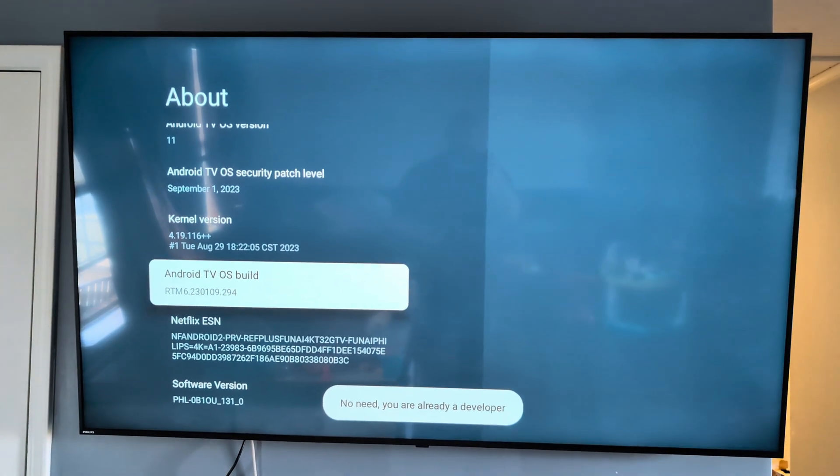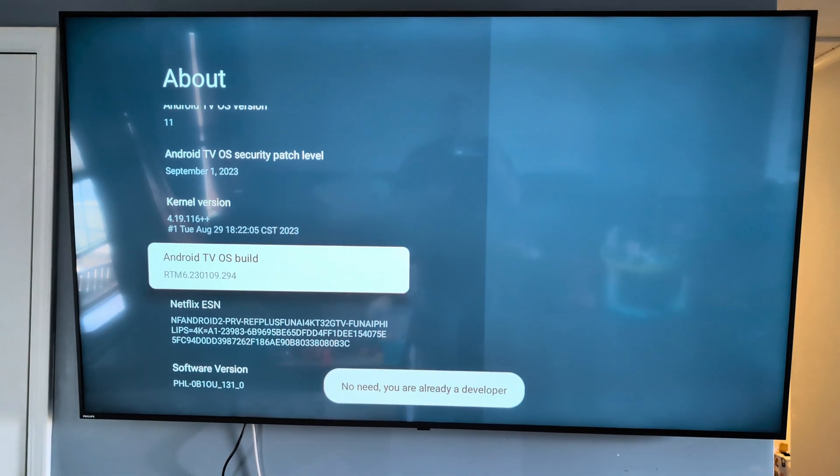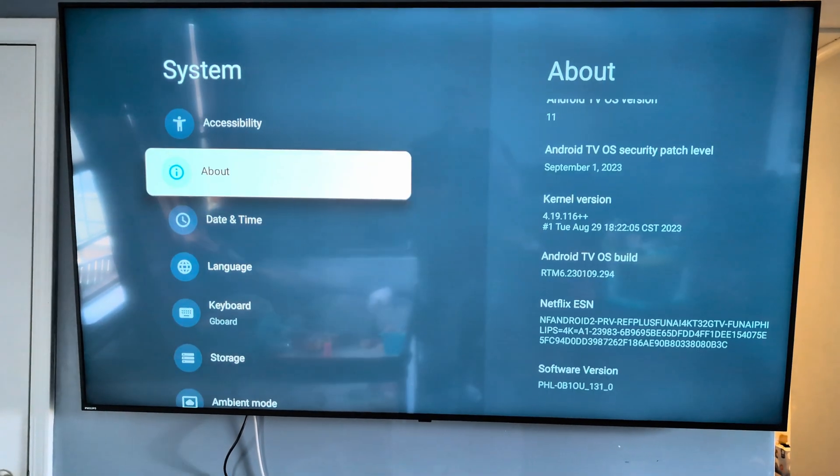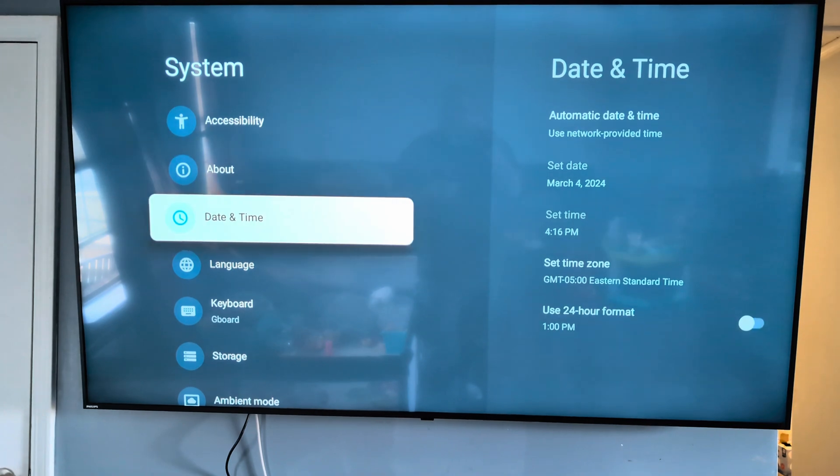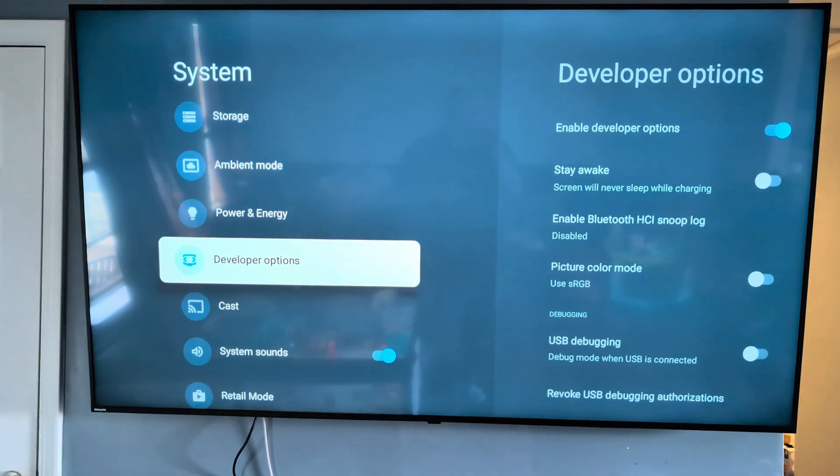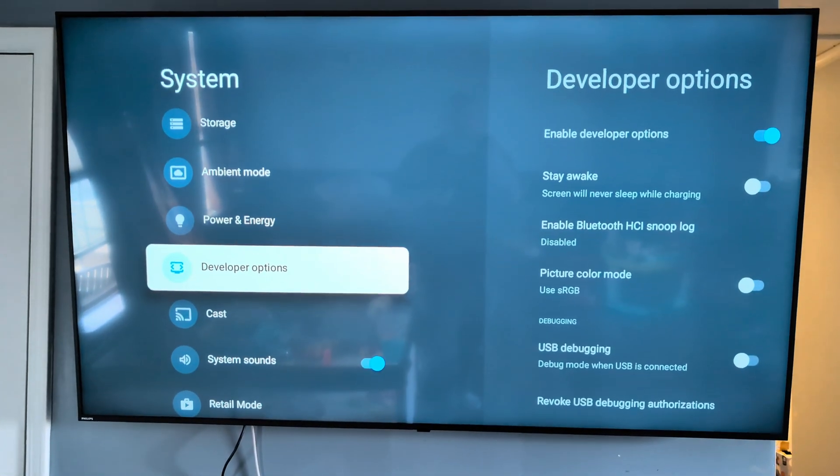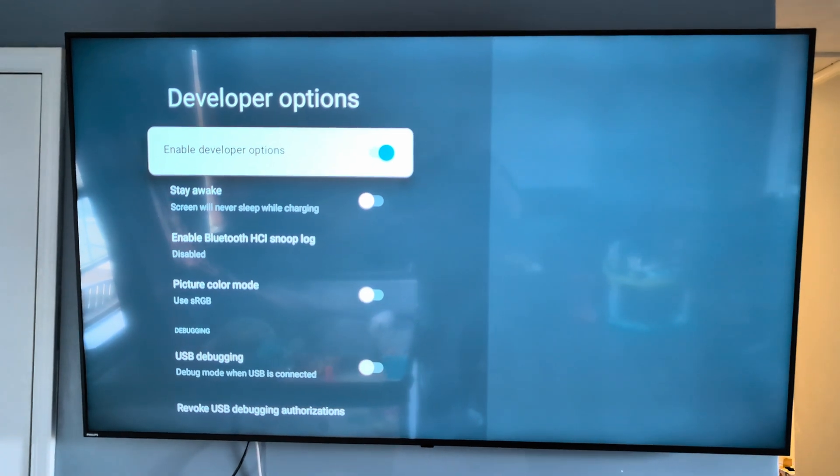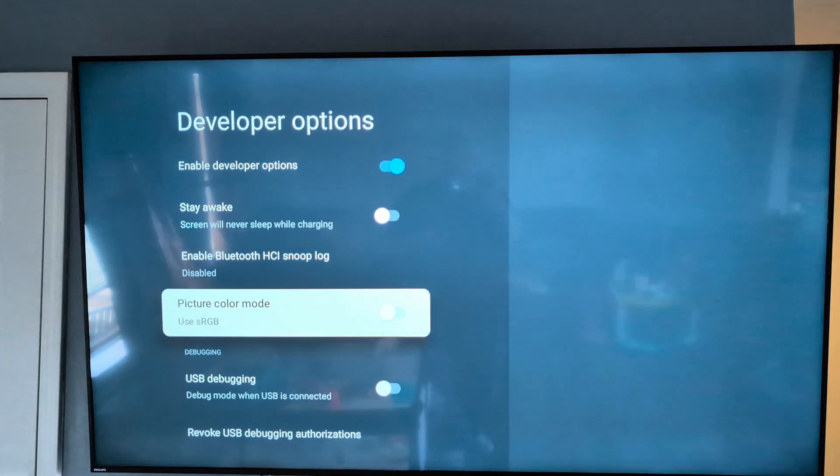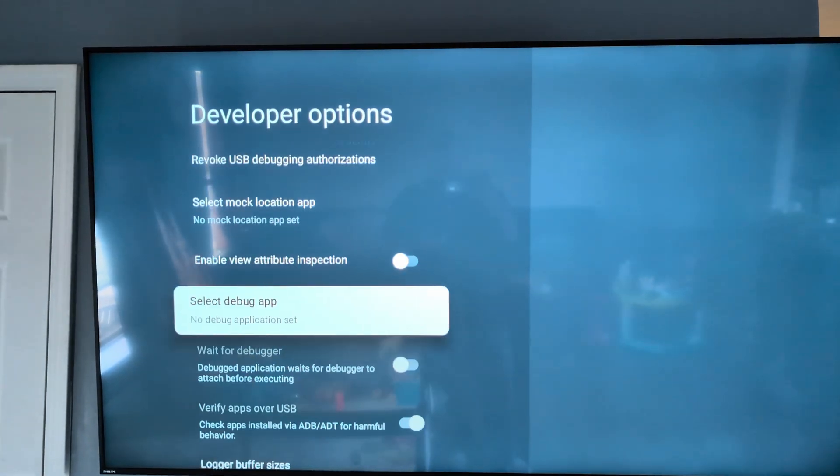You'll get a message down there that says you're now a developer. You can hit the back button, you go down to Developer Options right there, you press over to the right, then you're gonna scroll down until you see...